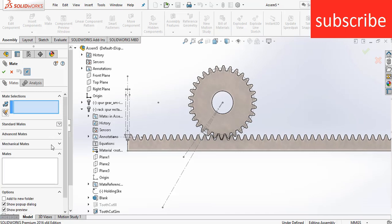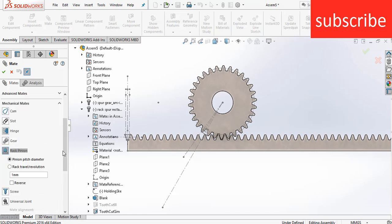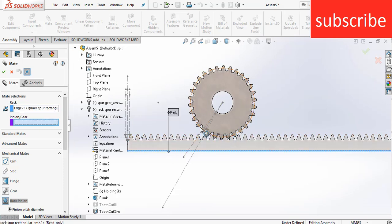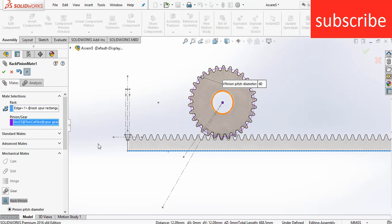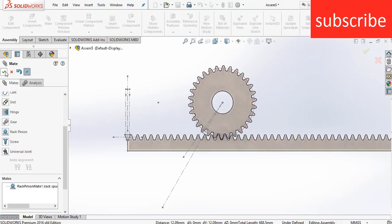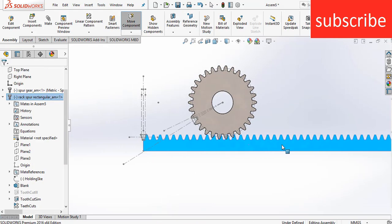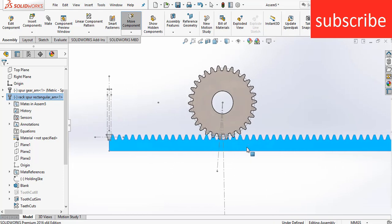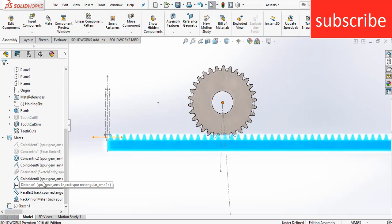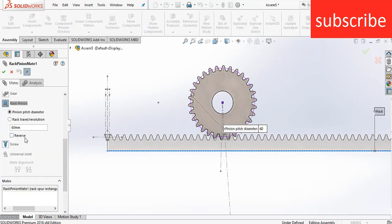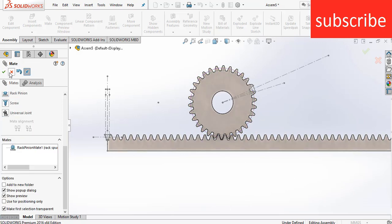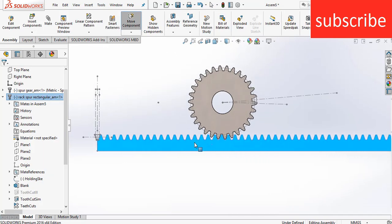Go to Mates, click on Rack and Pinion. Select the rack by selecting the edge, and click on Pinion by selecting this face. Here it automatically fixes the pitch circular diameter — so click 60. As you can see it is not working correctly, so right click on it, click on Edit Feature, click on Reverse, click OK. Here you can see it is now working correctly.